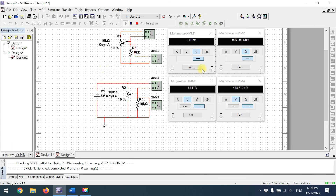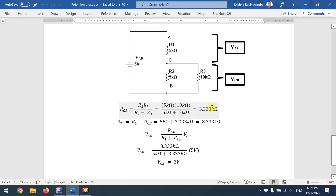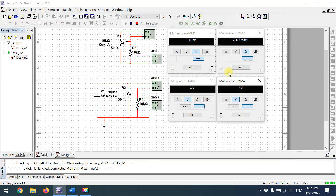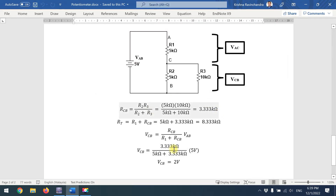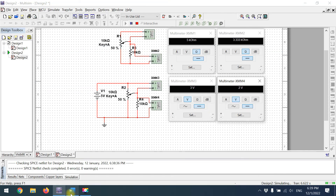Advancing the potentiometer to the 5 kΩ position, the parallel resistance at CB reads 3.333 kΩ — exactly matching our calculation. The voltage VCB reads 2 volts in the simulation, confirming our calculated result. That is how you simulate the potentiometer lab both without load and with load using Multisim. Thank you.